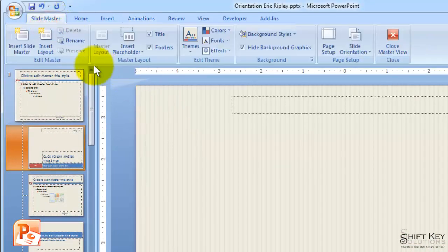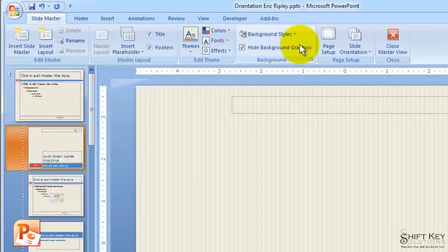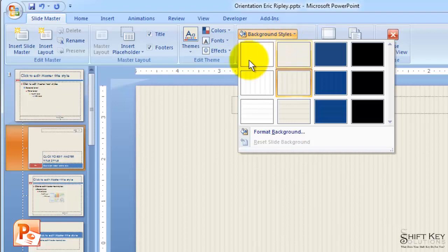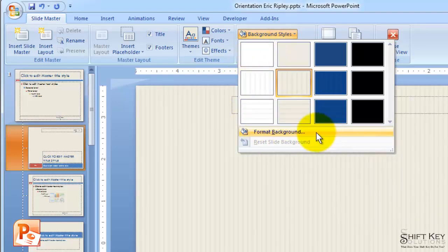We're going to come back to our SlideMaster tab, and here in our Background group, we're going to click our Background Style. And then down here, I'm going to click on Format Background.